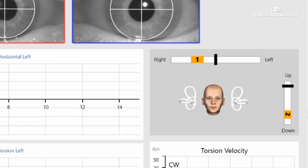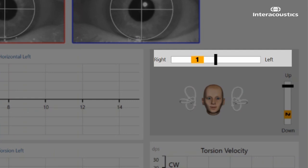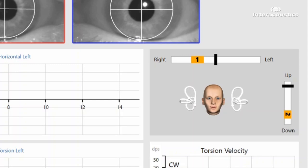A second indicator to the right of the head model allows the examiner to see when the patient's head is lowered to the correct 30-degree hanging position. Notice how the indicators will turn green when the head is within the acceptable angle.